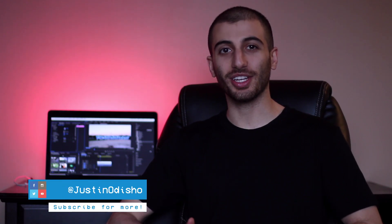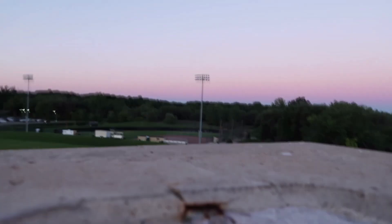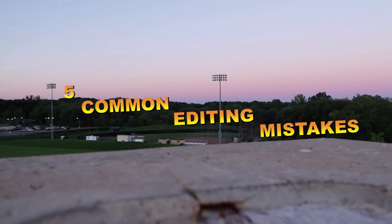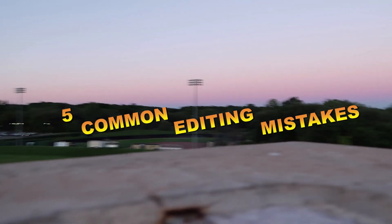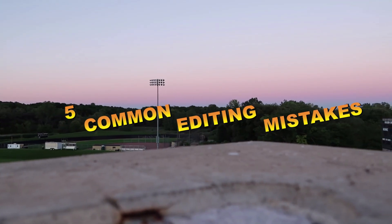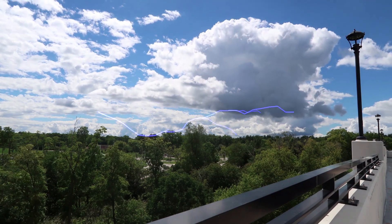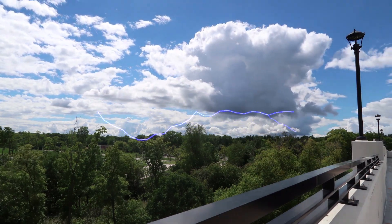Hi everyone, my name is Justin Odisho, and in this video I'm going to show you five editing mistakes that could be making you look like a beginner, and how to fix your editing mistakes.